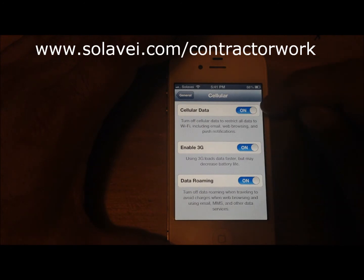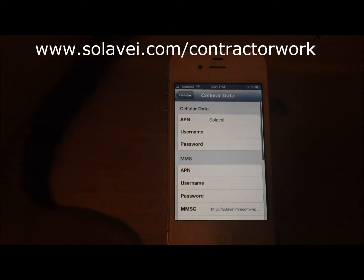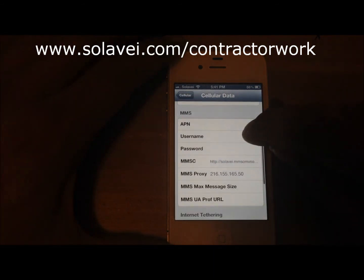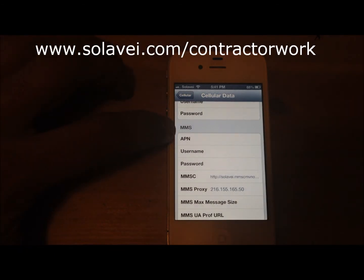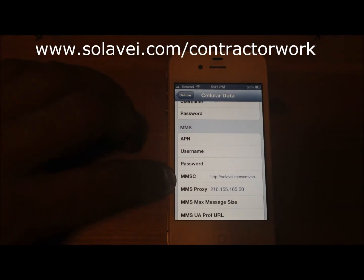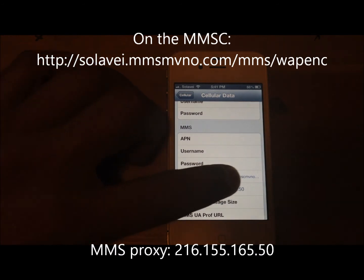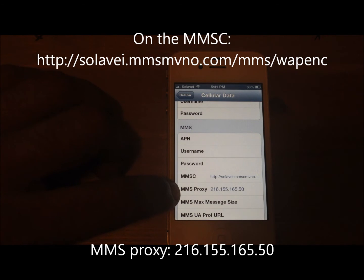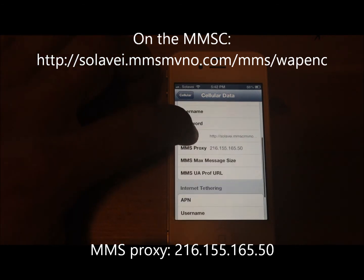Then go to Cellular. Everything is on — Cellular Data, Enable 3G, and Data Roaming. Then tap on Cellular Data Network. Under the MMS section, you're gonna type in the MMSC and MMS proxy fields. You'll see all that information on the screen.